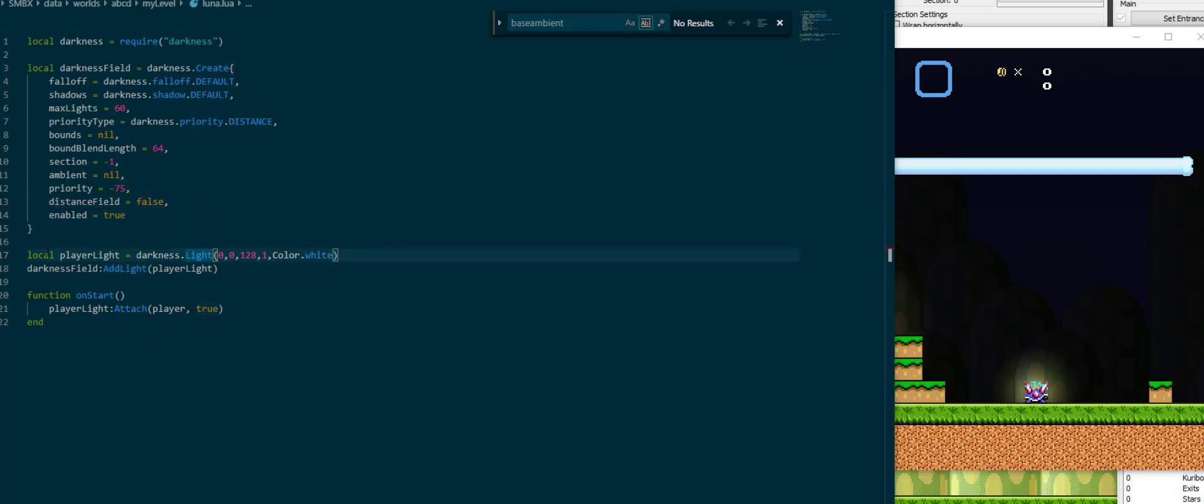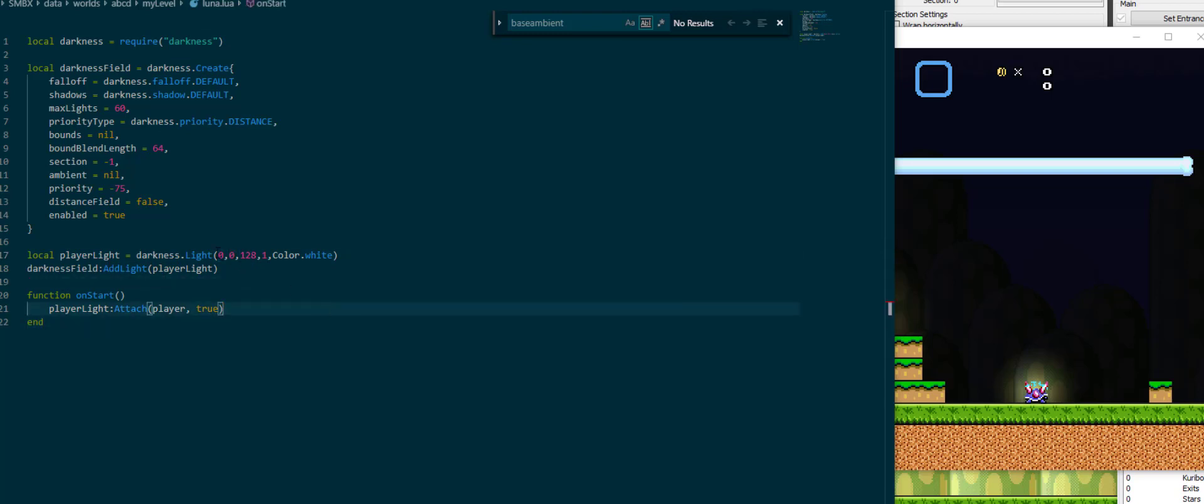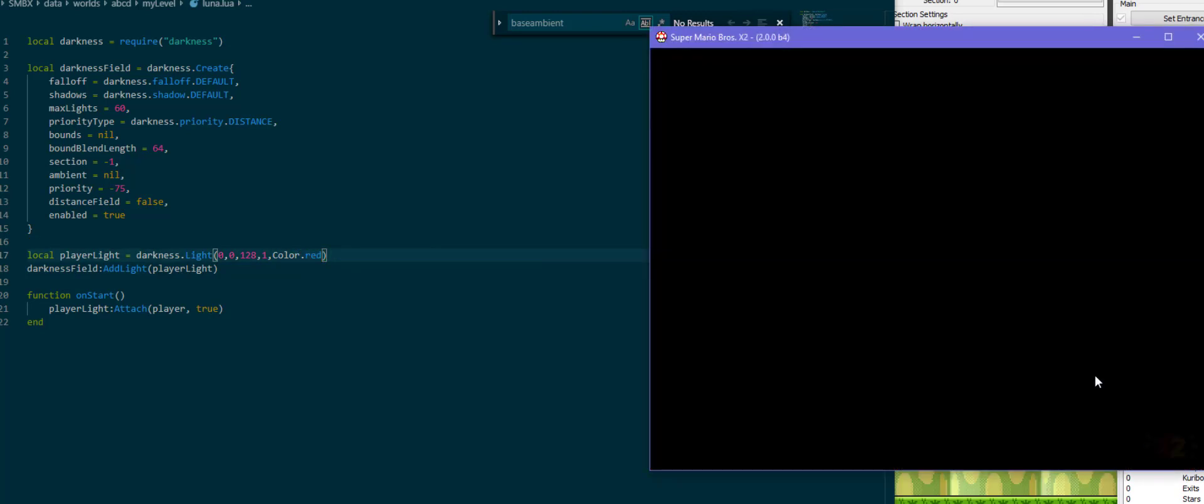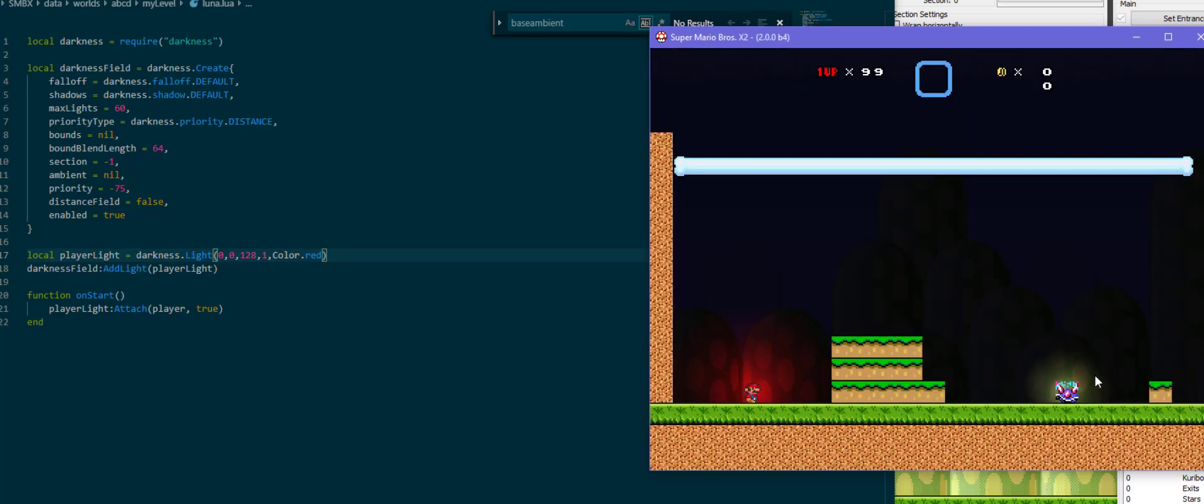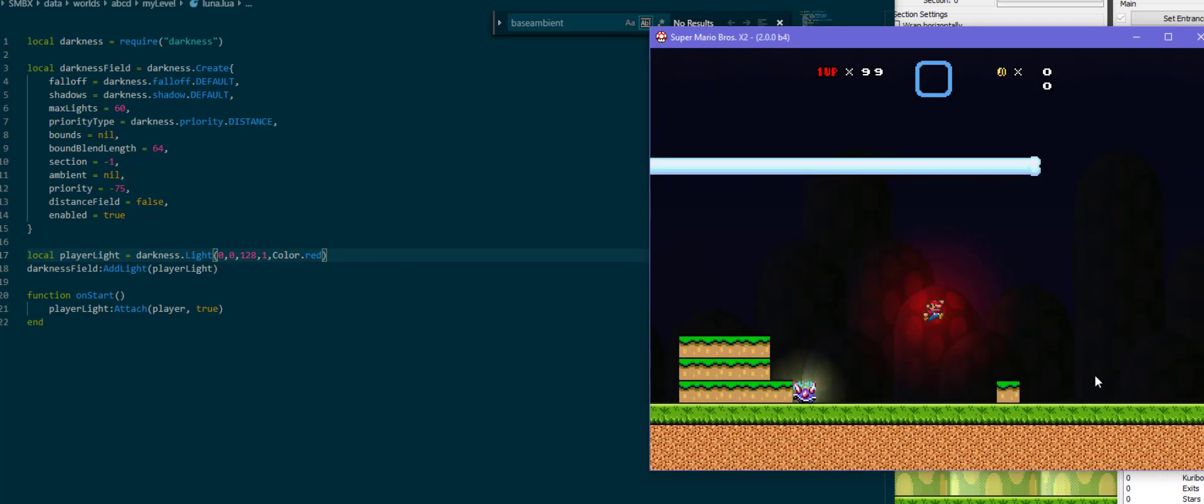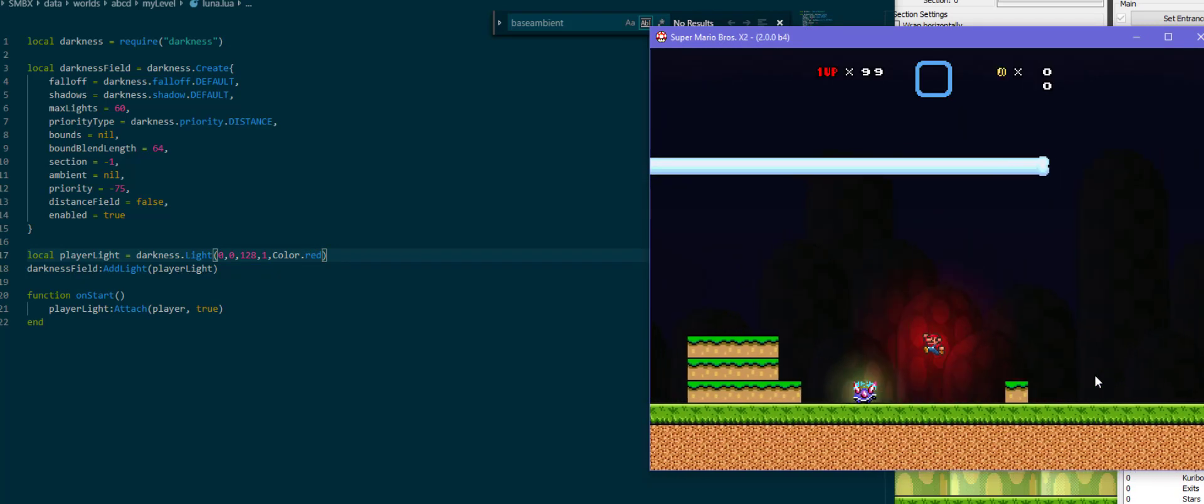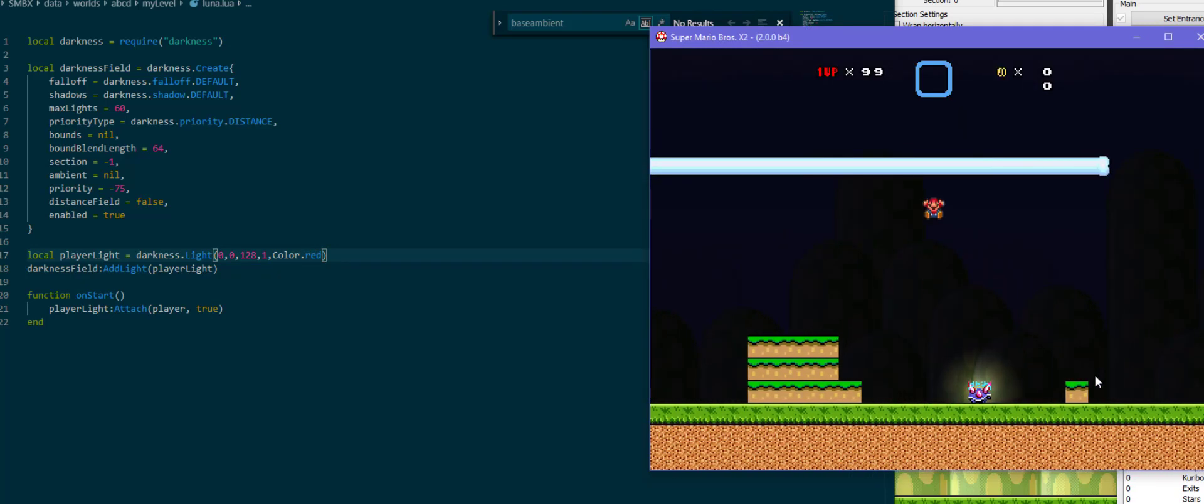Down here I created player light which is created with darkness.light, x-coordinate, y-coordinate, which I'd overwrite by attaching the light later, then a radius and a strength and the color. Of course we can also say color.red, which will then make Mario extremely bloody in his light. And now he's radiating a very hostile aura which the enemy doesn't appreciate and kills him.